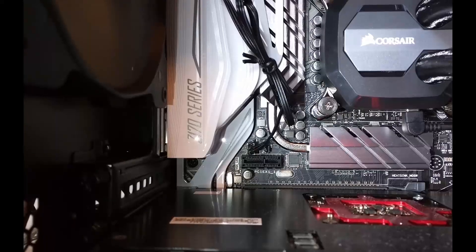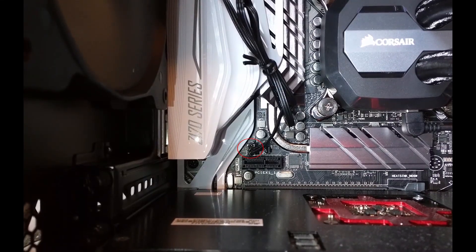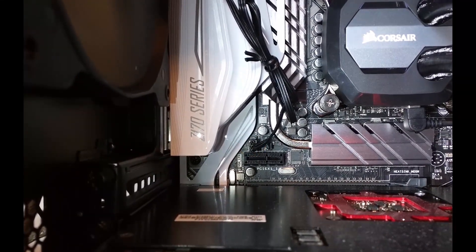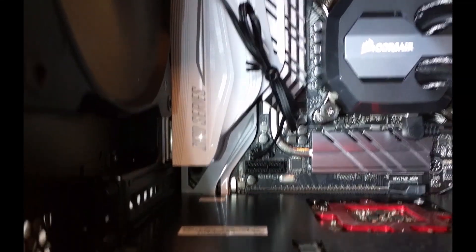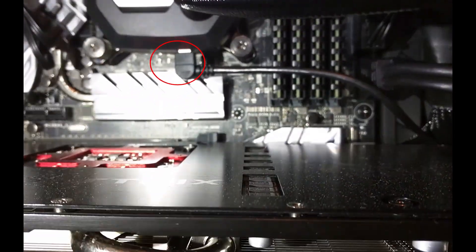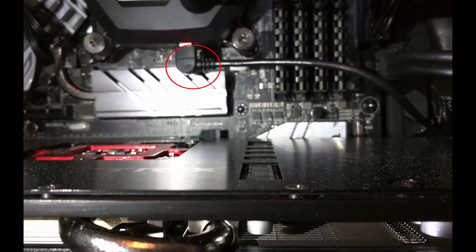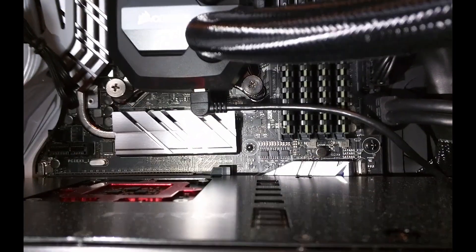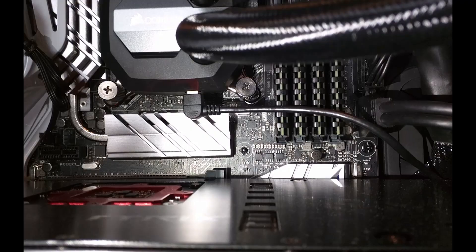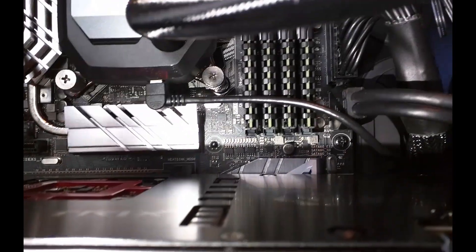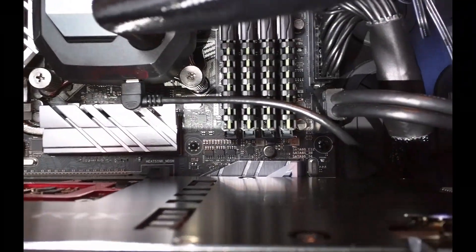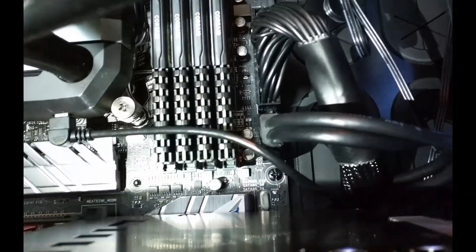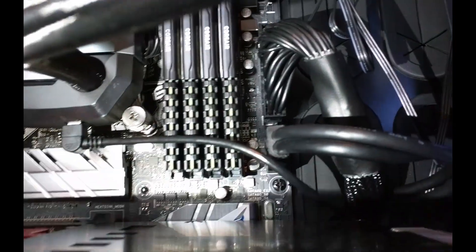Here we can also see another fan header, which was used by me for the rear fan connection. This USB connector here connects to my Corsair all-in-one water cooler, which is leading down to a USB header in order for me to connect it with Corsair Link when I'm using the operating system.